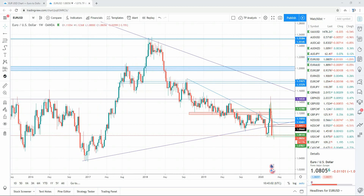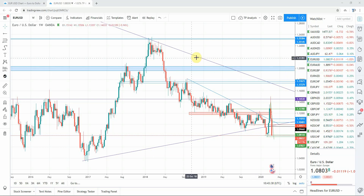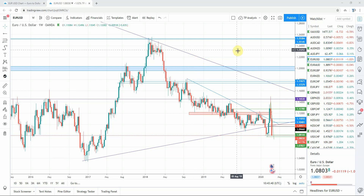Basically the sequence is: 0, 1, 1, 2, 3, 5, 8, 13, 21, 34, 55, 89, 144, etc. Each term in the sequence is simply the sum of the two preceding terms, so it's effectively infinite. The main characteristic is that each number is approximately 1.618 times greater than the preceding number.